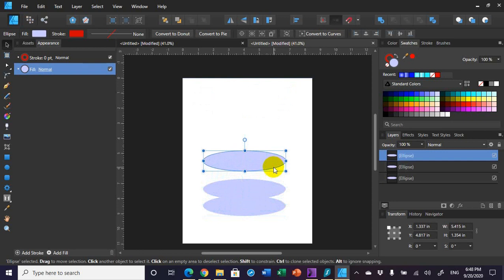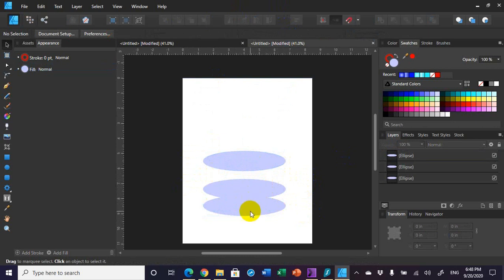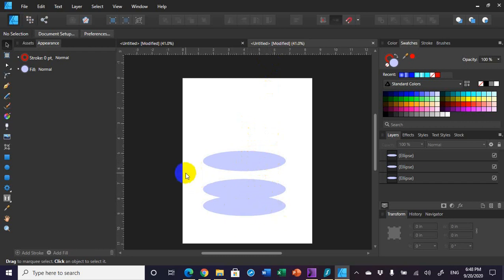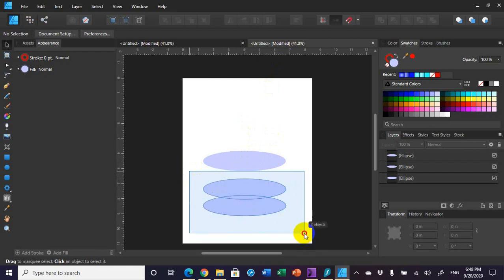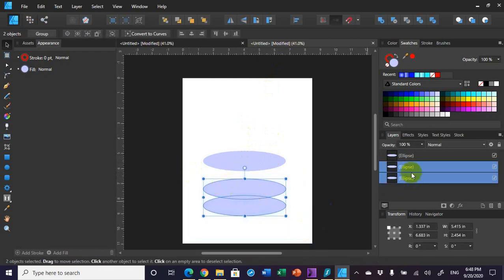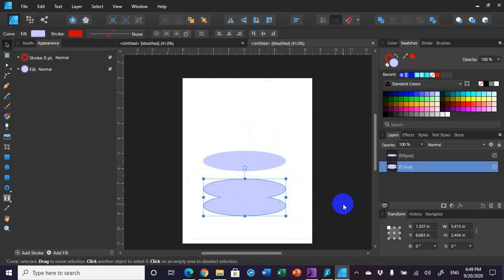So what I've done is I've created these three ellipses. I'm going to leave the bottom two of them touching and move the top one up higher. The reason I'm going to do that is because I'm going to join these two shapes to make one shape. So I'm going to drag select both of those — you can see I have the two ellipses selected — and go up here to the Add button and add those two shapes. You can see that that's now one shape.